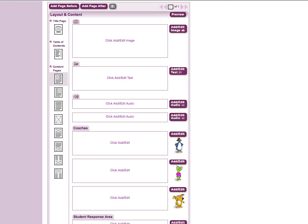Detailed information and instructions for incorporating the different features into your book are provided on the Tips and Resources page. To add a new page to your book, click Add Page Before or Add Page After, depending on where you would like to place the new page.